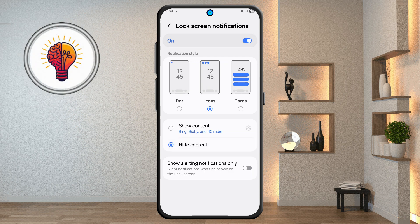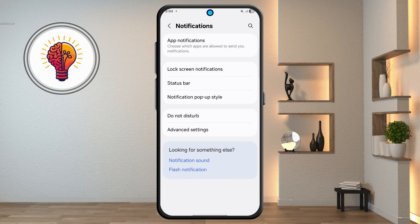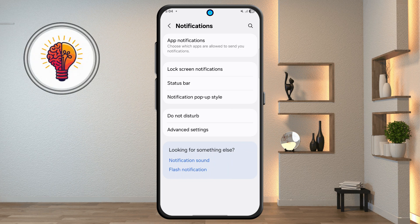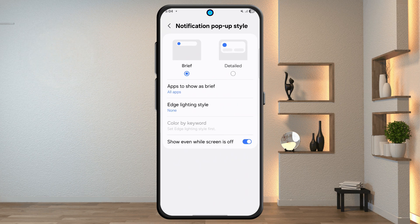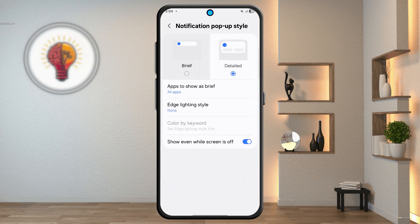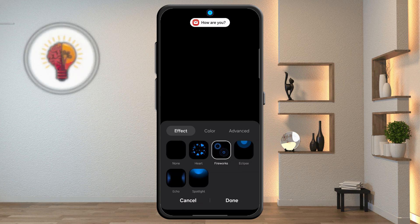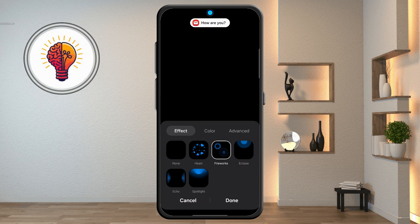Step 3: Notification Pop-Up Style. Go back to the Notifications screen and tap on Notification Pop-Up Style. Choose between Brief and Detailed modes. If you select Brief, you can also activate Edge Lighting — tap the menu to activate. Customize the lighting style and tap Done to confirm.